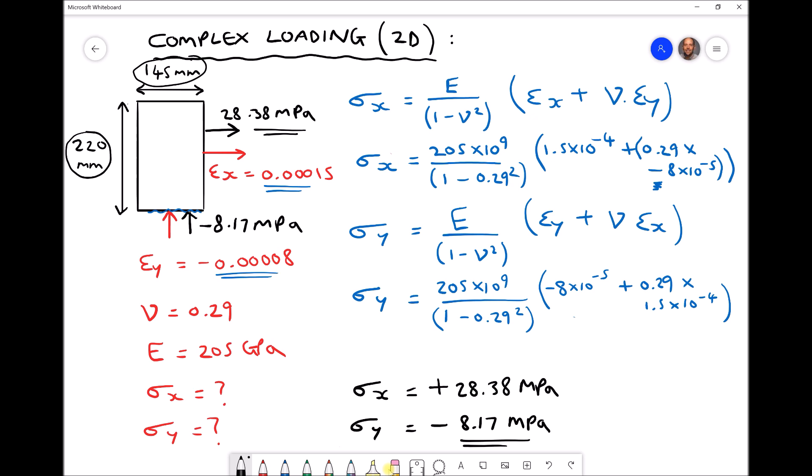We could also use our strain values to determine the change in area of the plate, but for details on how to do that please refer back to the previous video. Thanks for listening.